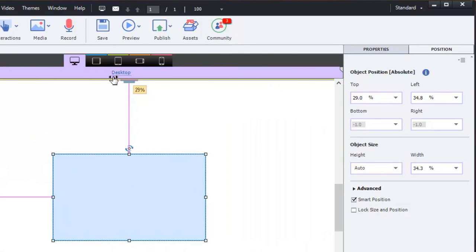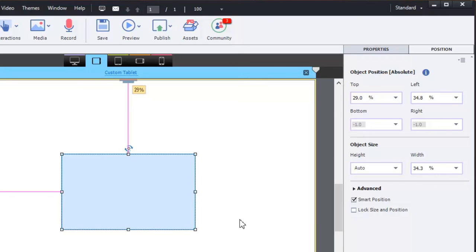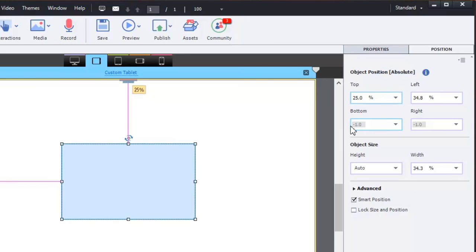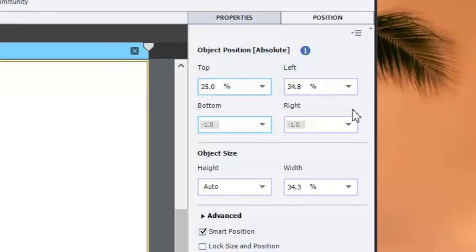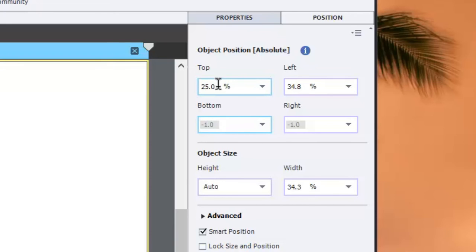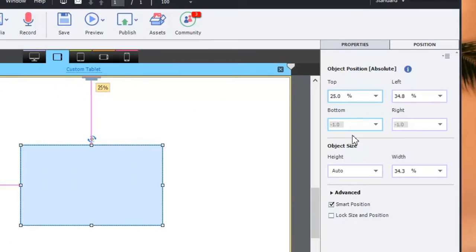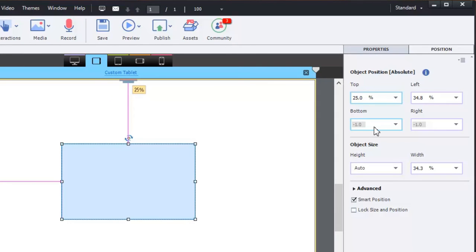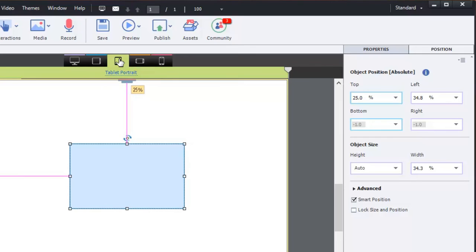Now, if I make a change at custom tablet and decide that I would prefer that to be at 25%, I can make that change. Something you may notice if you look closely, the other position fields are still desktop purple, while the top and the grayed out bottom are now matched to the color of custom tablet. And that's going to carry down to other breakpoints as well.